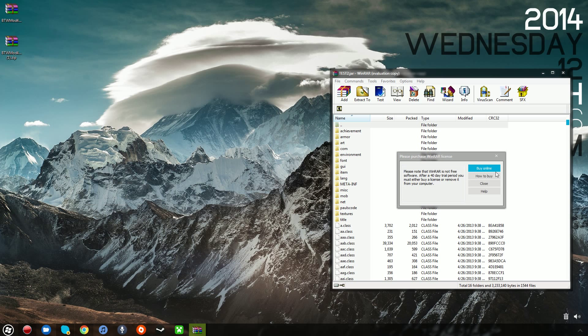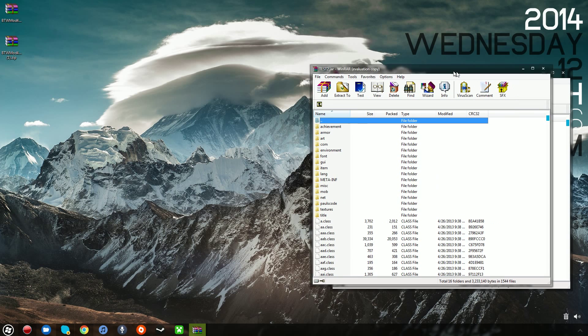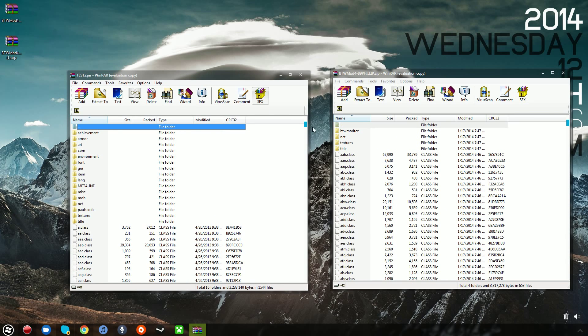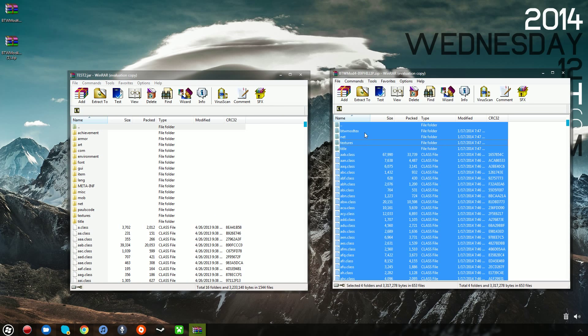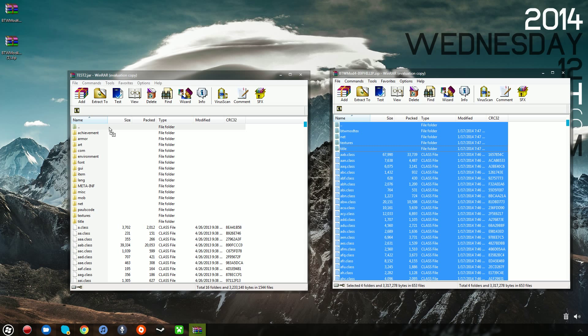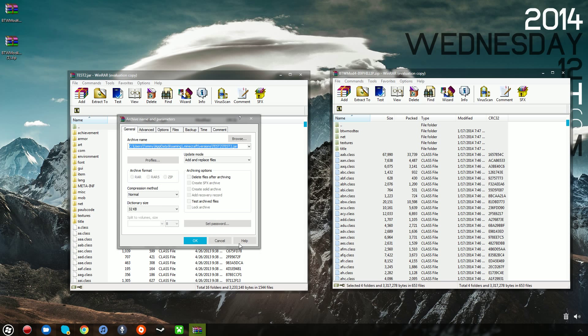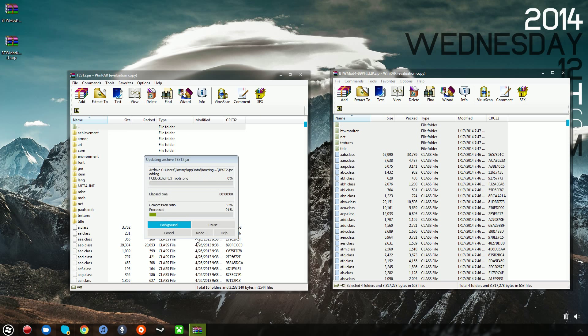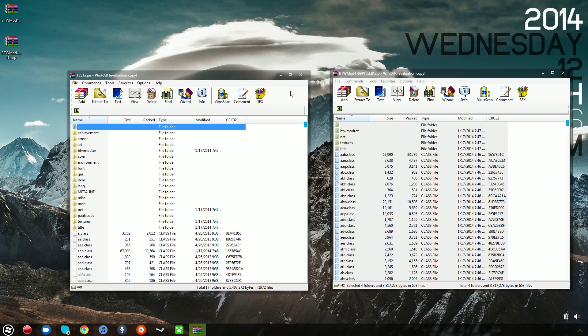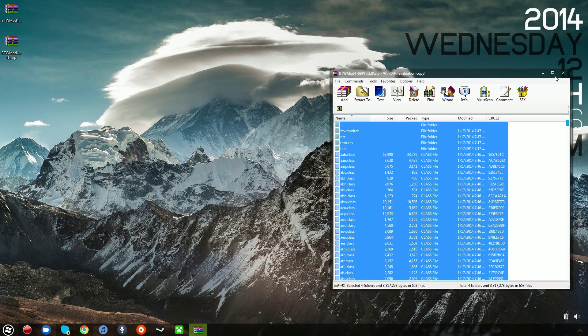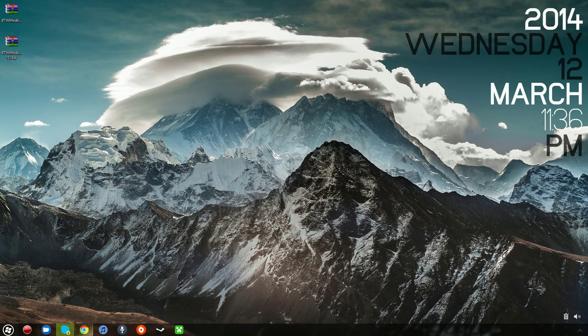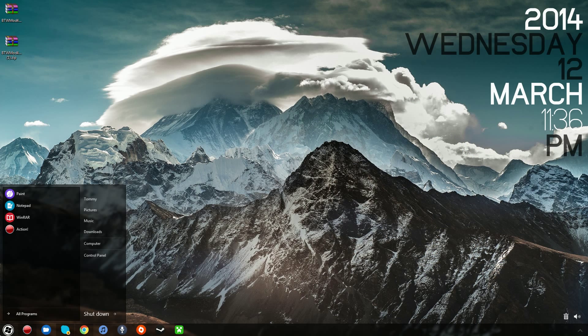And from here, what you want to do is you want to go ahead and copy all the files, Ctrl-A, from the Better Than Wolves folder, and you want to go ahead and drag them into the Test2 folder. Just press OK. And from there, that's about it.